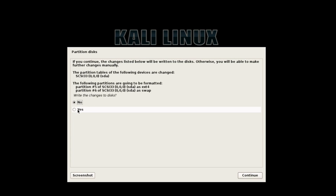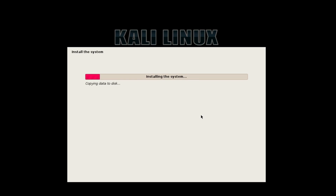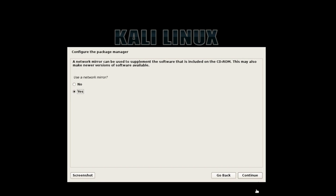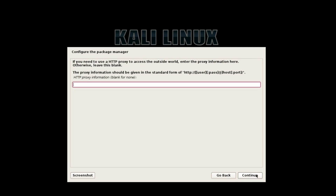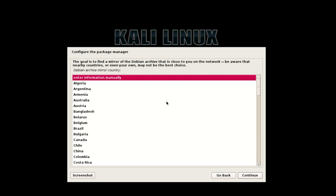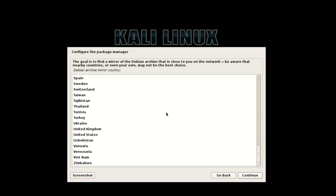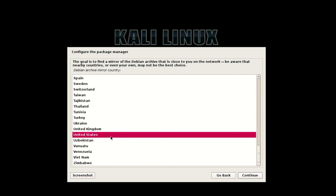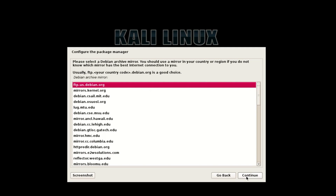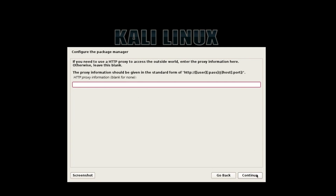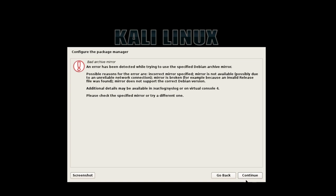Hit Continue to confirm writing changes. Now for the network mirror, select Yes and continue. Select your archive mirror country — I am going to select United States — then continue. Keep clicking Continue through the remaining prompts.